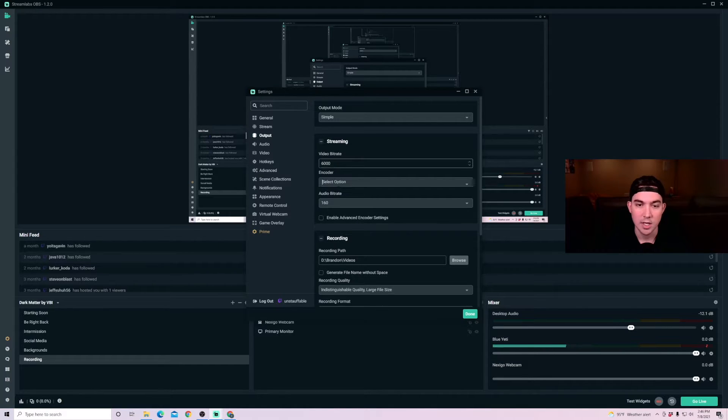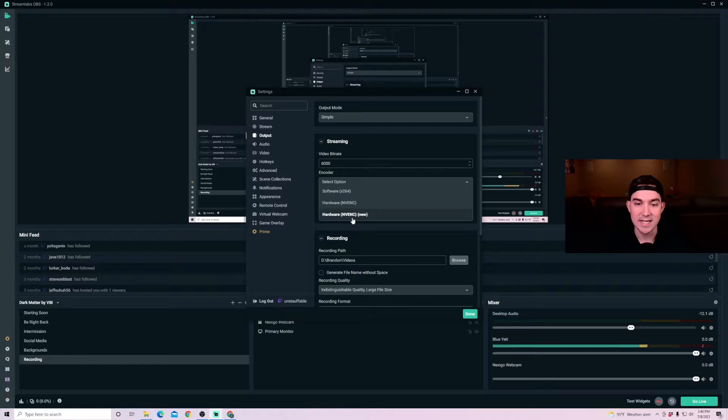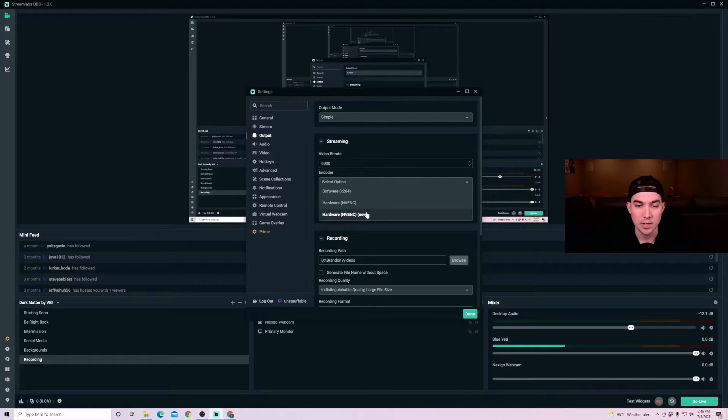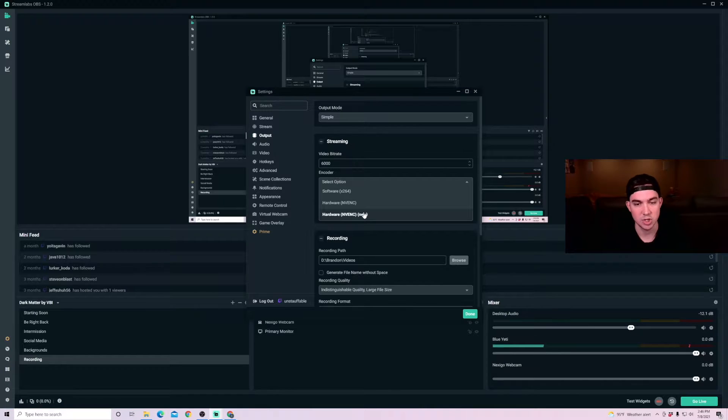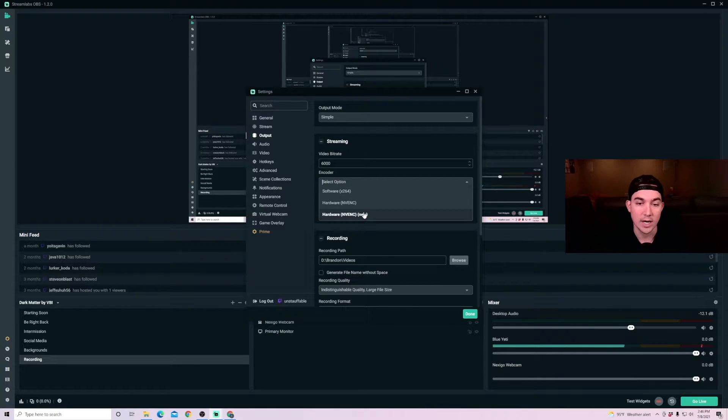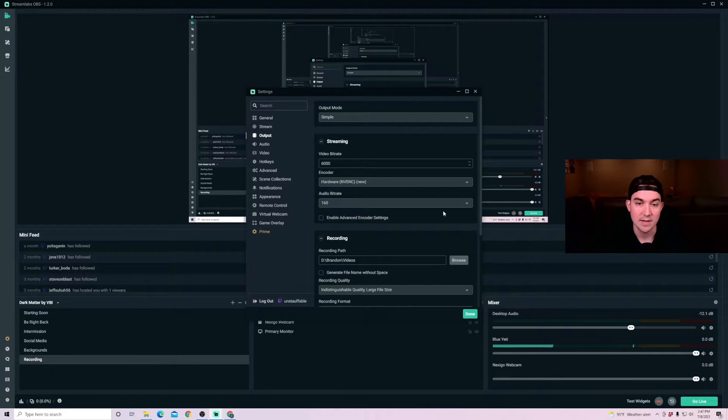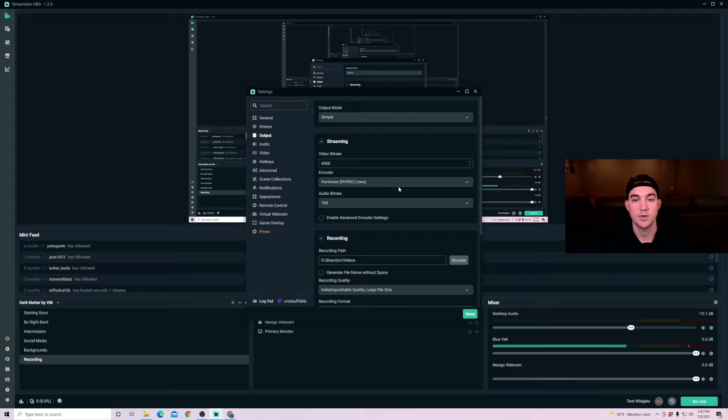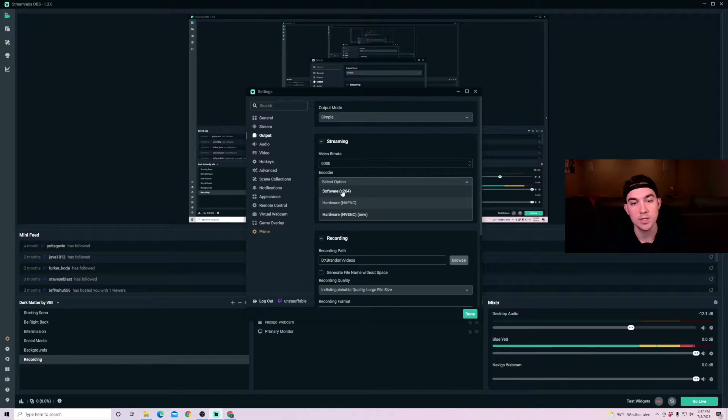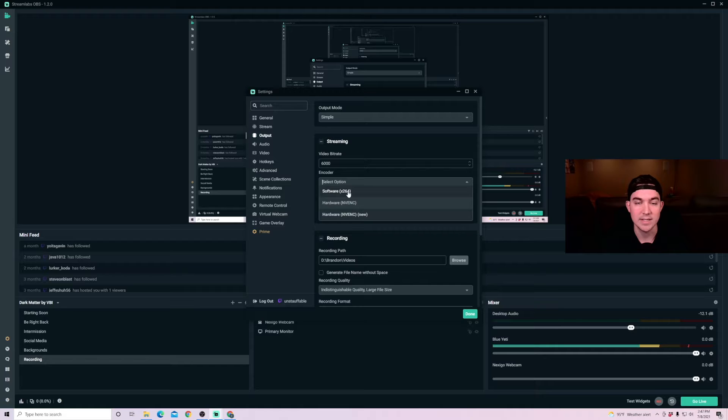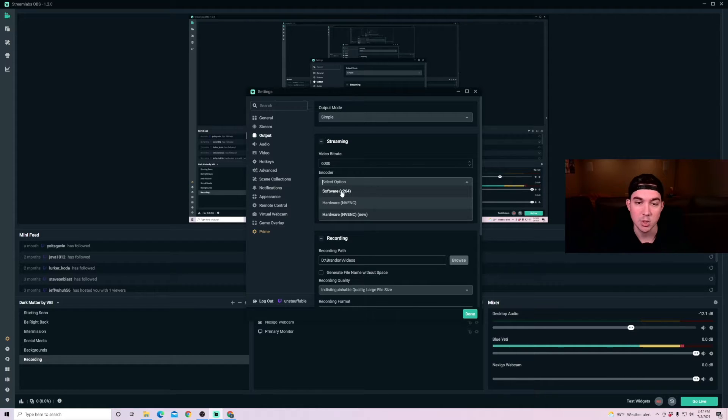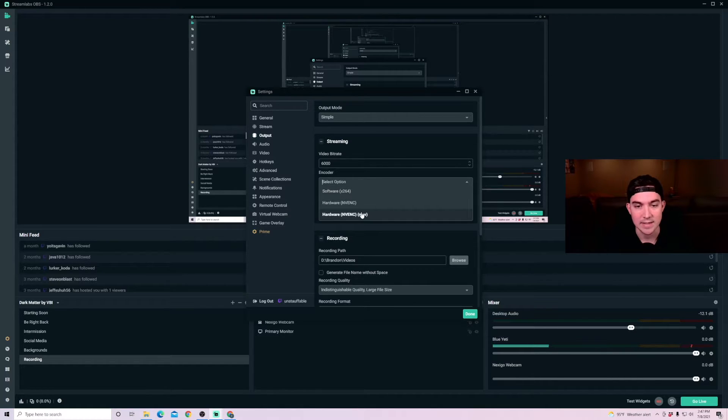And then the encoder, you're going to want to keep it on NVENC new. This is because there's specific chips in all of the newer GPUs that are used for encoding that don't cause strain on the rest of the GPU or on your CPU. If you choose software, this one is going to be pulling from your CPU, which we don't want. So keep it on NVENC new.